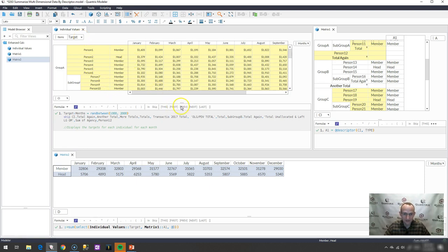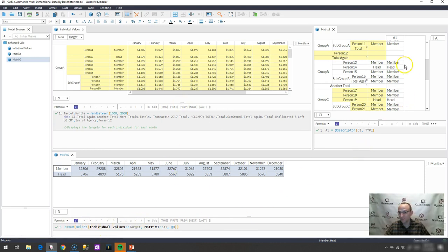So that is one way you could do it, simply using a sum select with a little bit of a helper matrix.